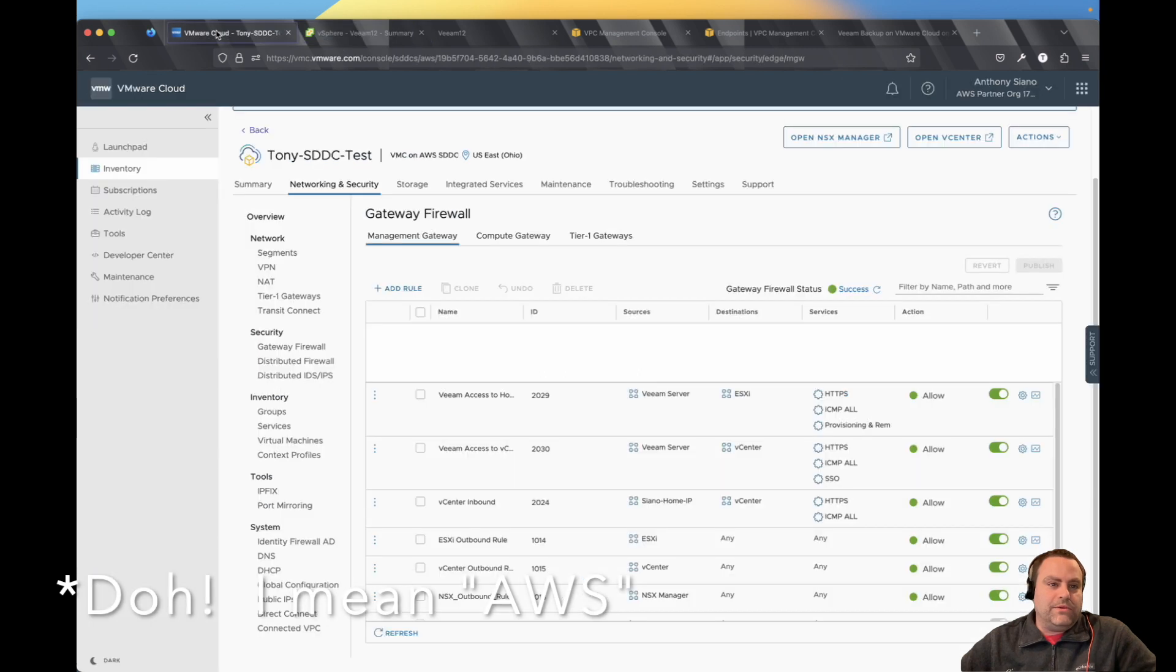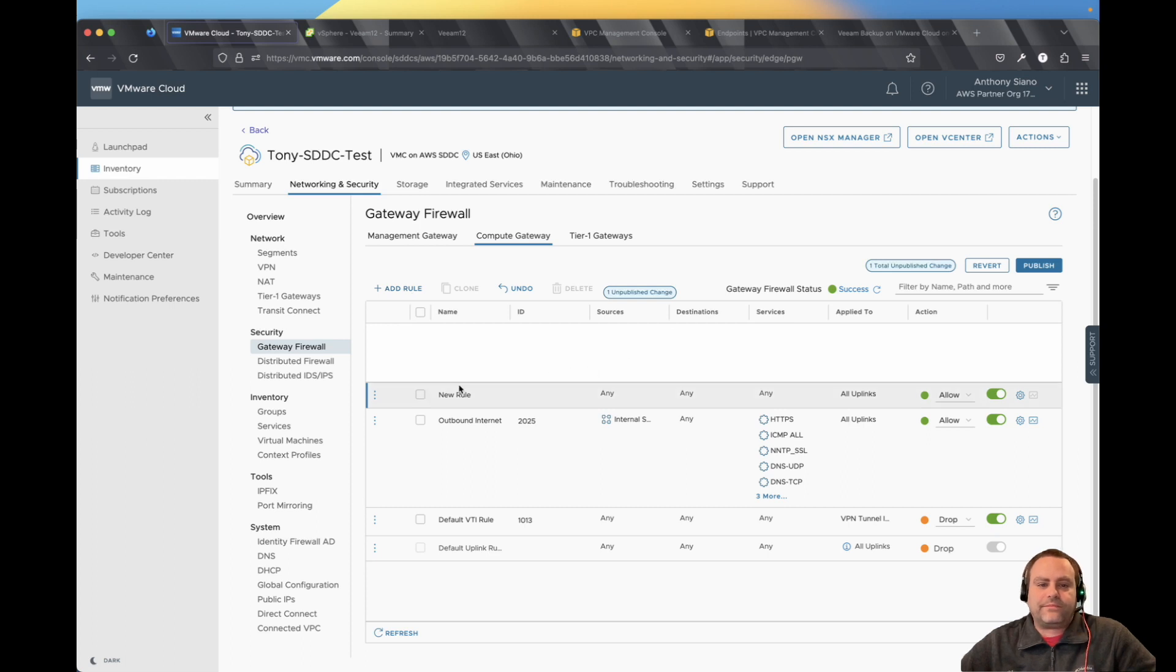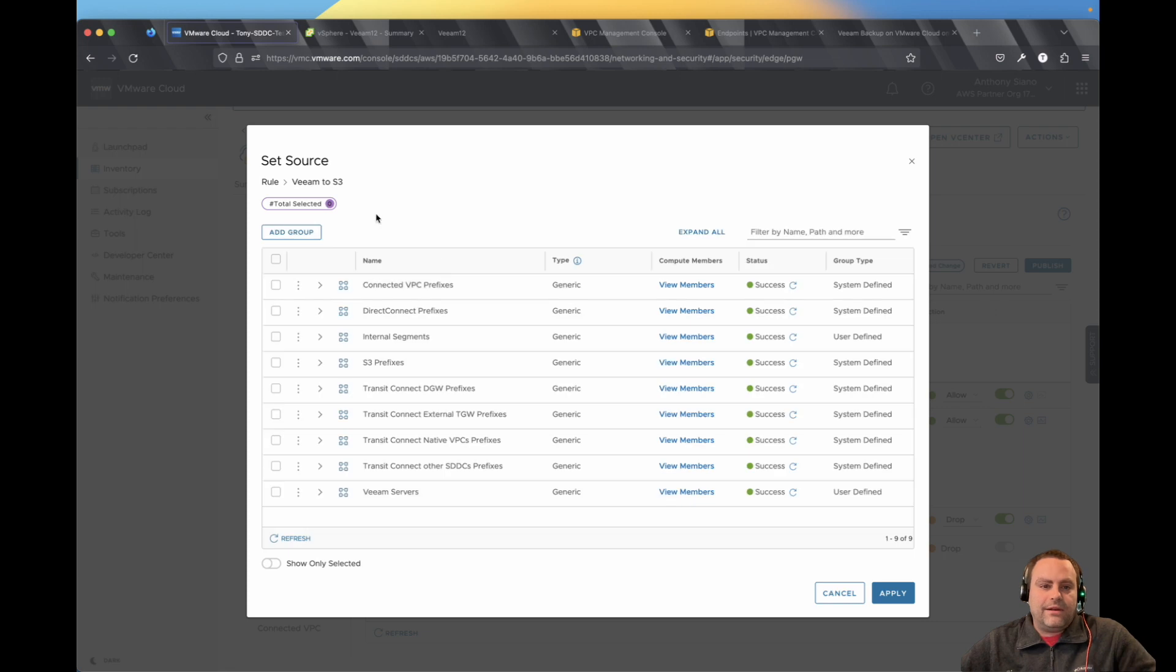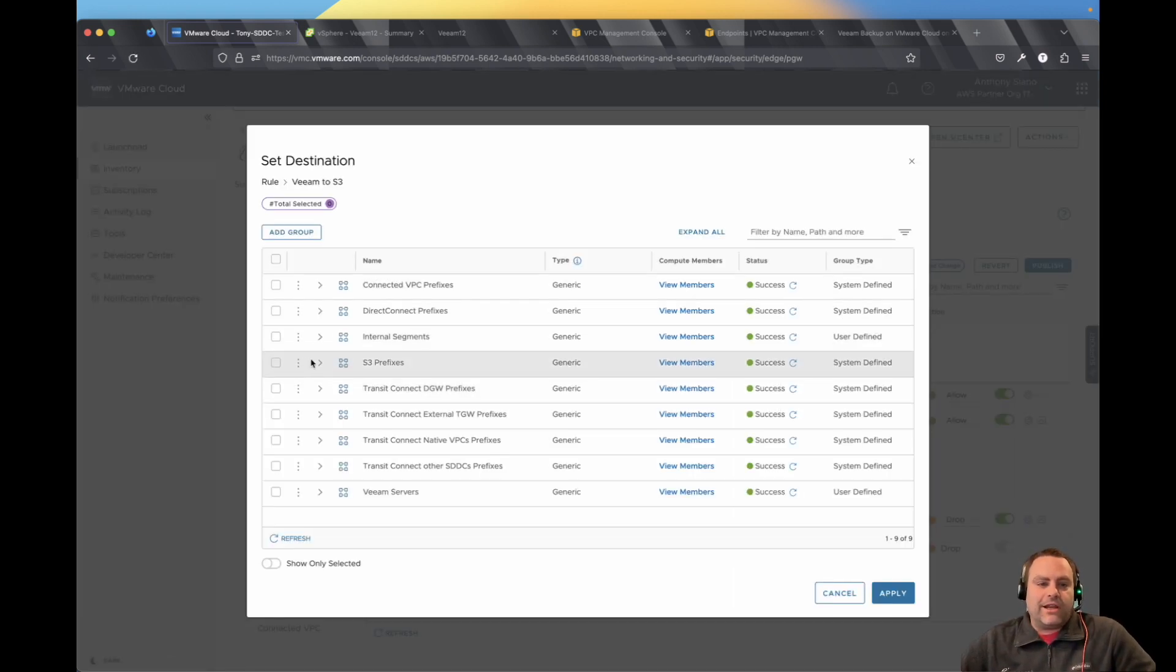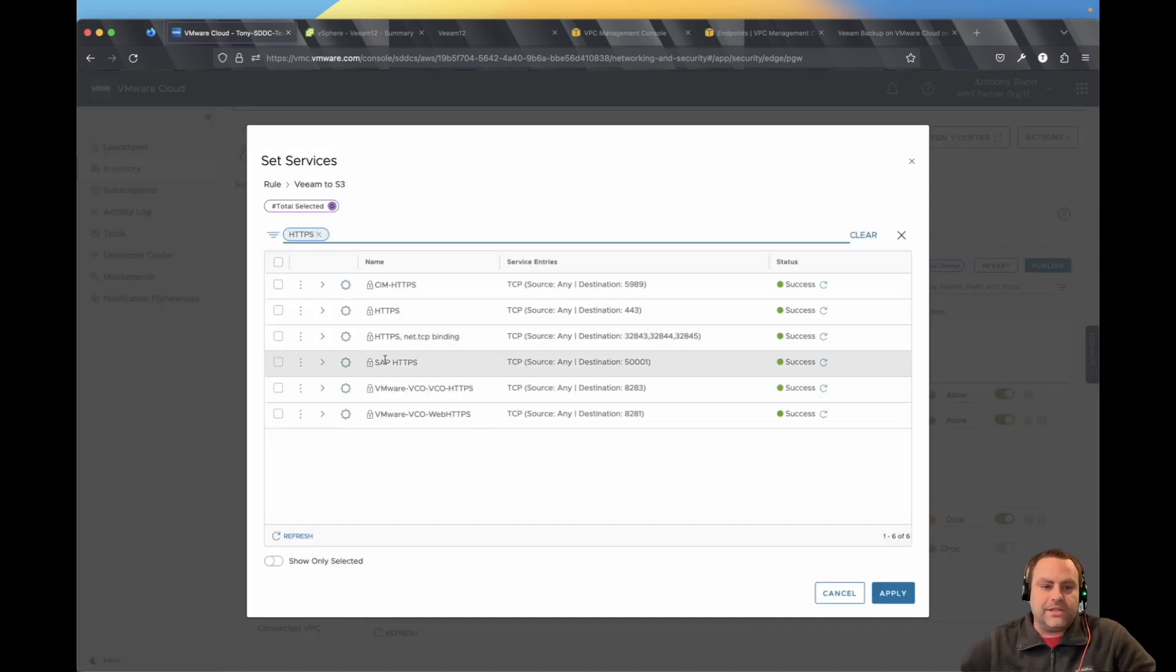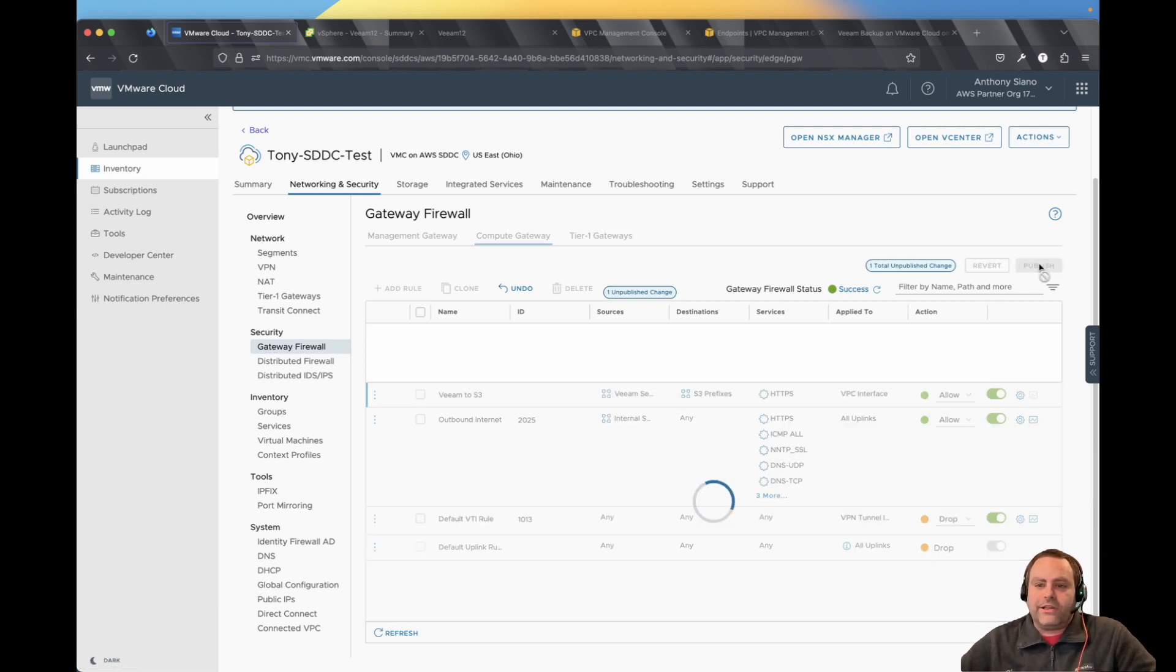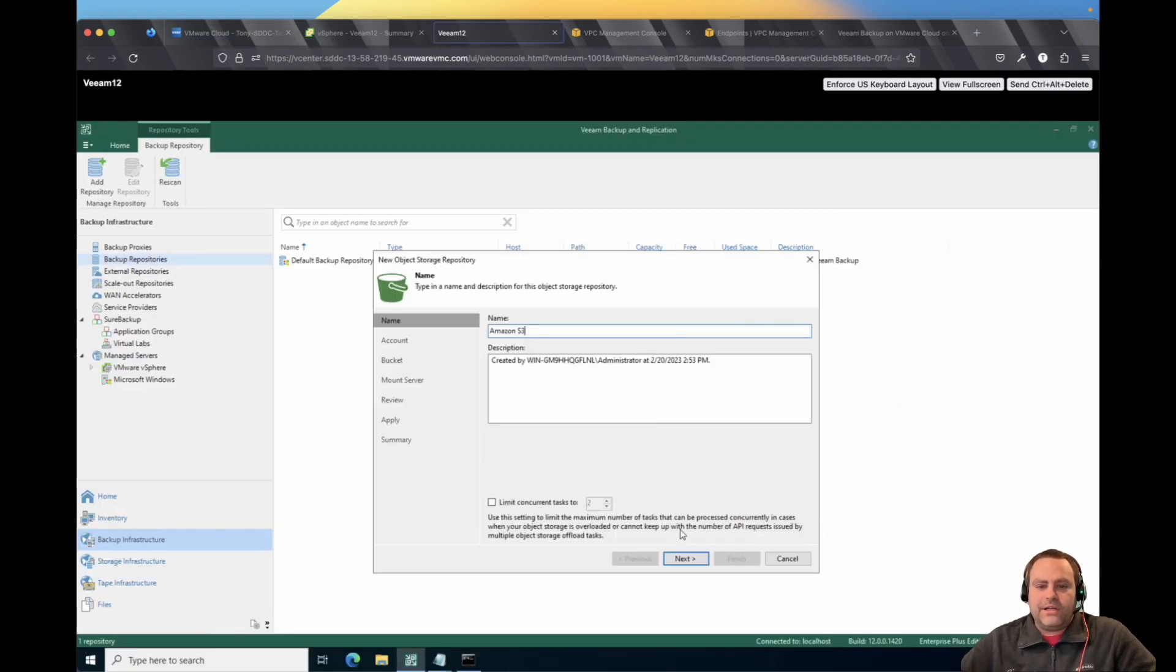We do need to hop back over to the gateway firewall, this time in the compute gateway. And we will create a Veeam to S3 firewall configuration now. So again, the group in my case, I had already created it of Veeam server, I say Veeam servers here, I only have one, but certainly if you had proxies, that's what would go in this list, because that's what's accessing the S3 destination. But there is already an S3 prefixes configuration built into VMC, that's the one you're going to choose as the destination. For services, filter to find it quick, but it's going to be just HTTPS. And then for the applied to, we can choose the VPC interface. Again, don't forget to publish. And now we can hop back over to Veeam and complete our S3 configuration.